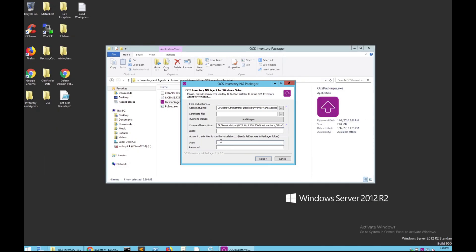Last but not least, what you want to do is put in the user and password for a — preferably a domain administration account — so that we can get access to the inventory information. In this example, we have Silver 12.